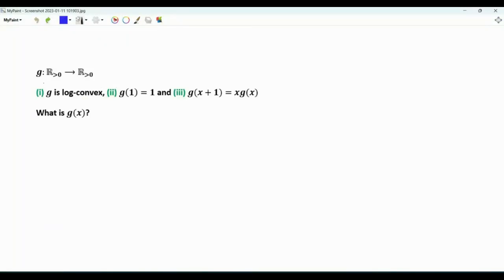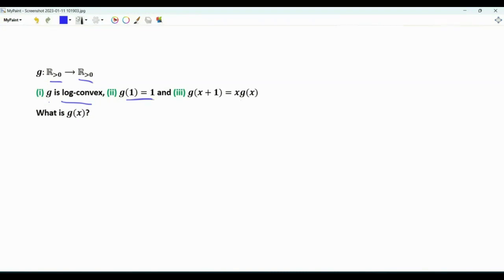We are interested in a function g from the set of positive real numbers to the set of positive real numbers. Function g should satisfy three properties: g is log-convex, g(1) = 1, and g(x+1) = x·g(x). If we focus on these two latter properties and put x equal to one, we have g(2) = 1·g(1) = 1.